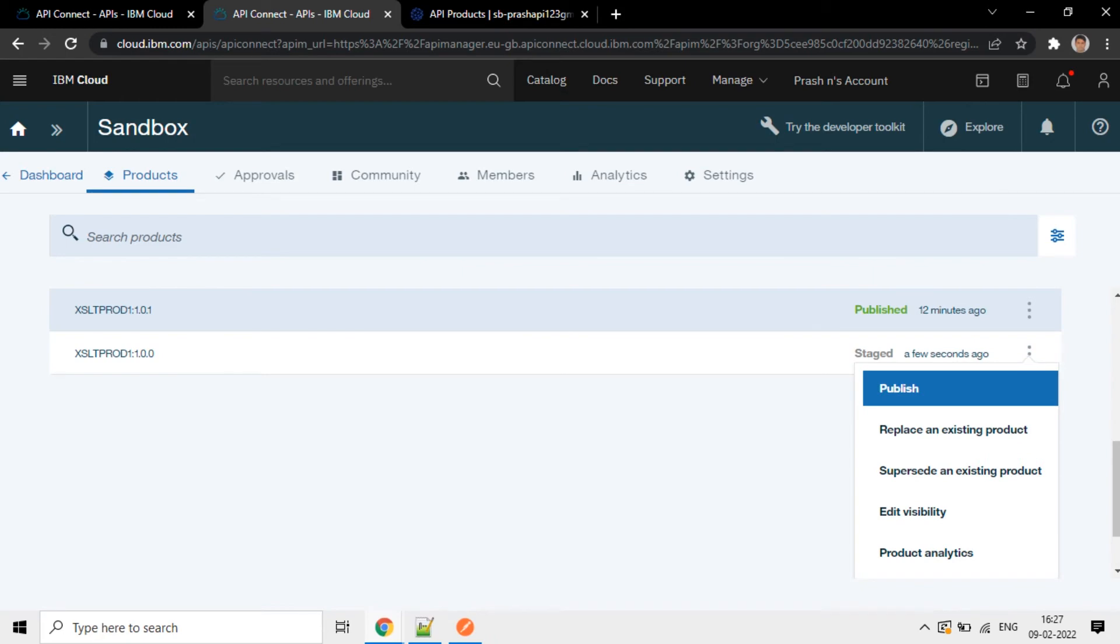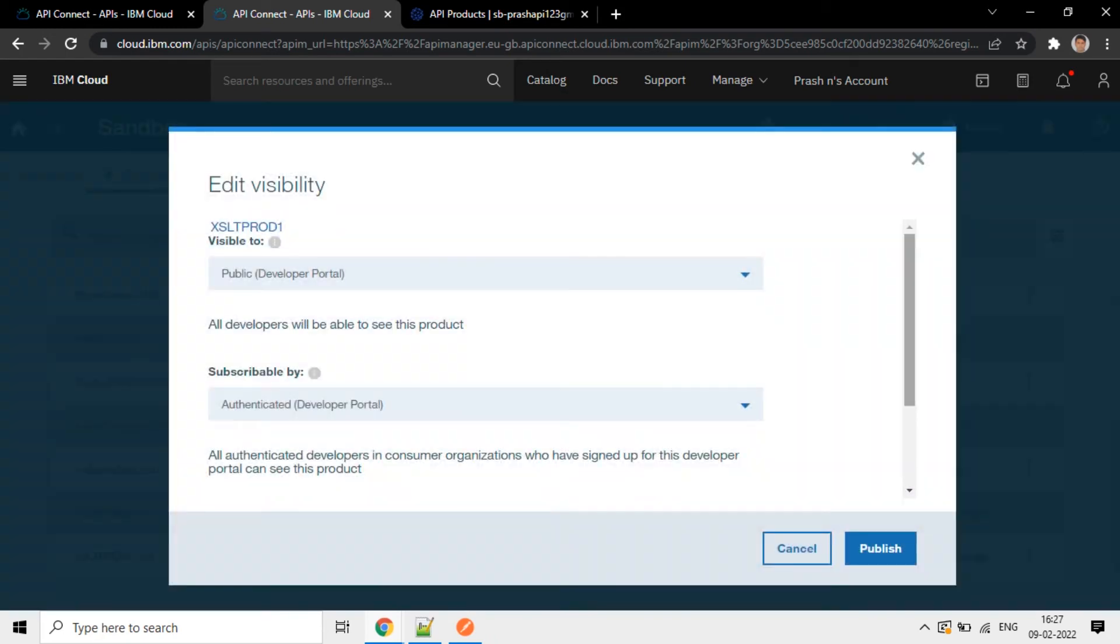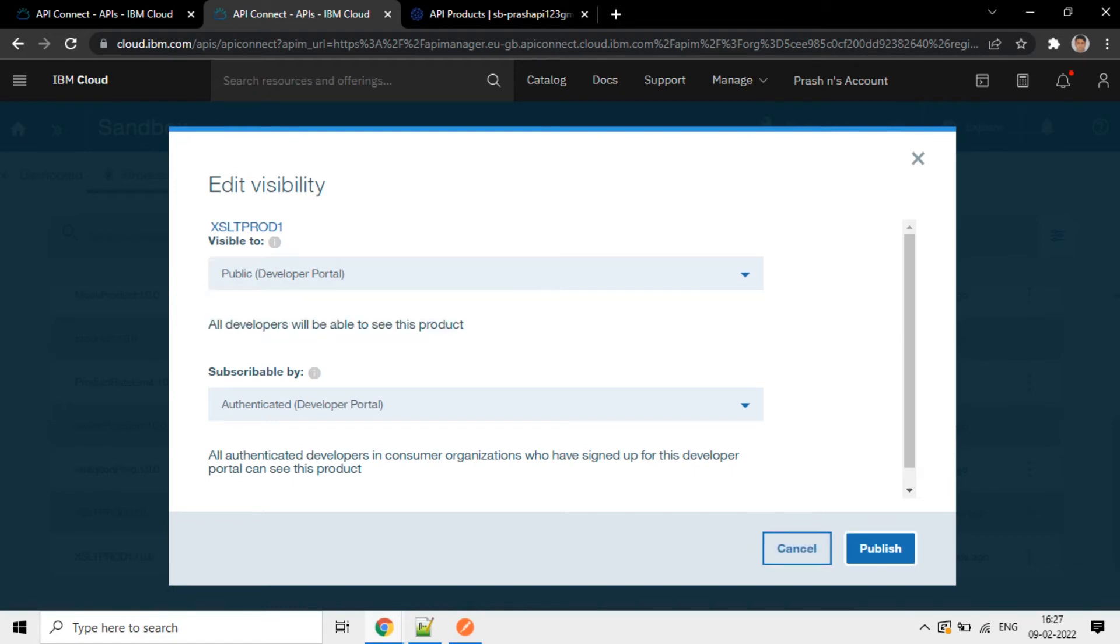Option: Publish. You can choose the option here, visible to public or for the authenticated users. Publish.